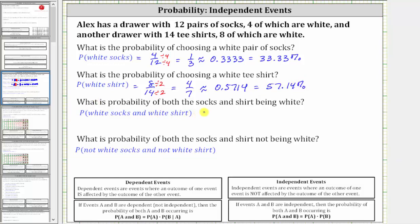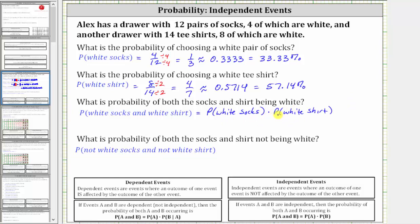Next, what is the probability of both the socks and shirt being white — that is, the probability of selecting white socks and selecting a white shirt? Because these two events are independent, meaning the outcome of one event does not affect the outcome of the other, the probability of selecting white socks and a white shirt equals the probability of selecting white socks times the probability of selecting a white shirt. This would not be true if the two events were dependent, where dependent events are events where the outcome of one is affected by the outcome of the other.